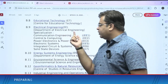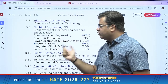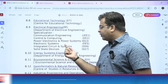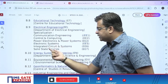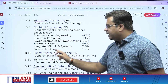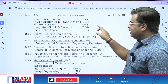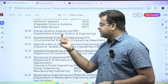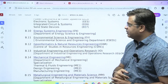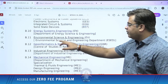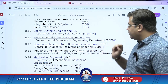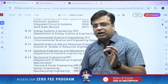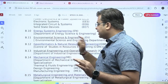Under the Department of Electrical Engineering, M-Tech programs are offered in Communication Engineering, Control and Computing, Power Electronics and Power Systems, Electronic Systems, Integrated Circuit and Systems, and Solid State Devices. Under the Department of Energy Science and Engineering, a Master's degree in Energy System Engineering is offered. Under the Department of Environmental Science and Engineering, a Master's degree in Environmental Science and Engineering is offered.